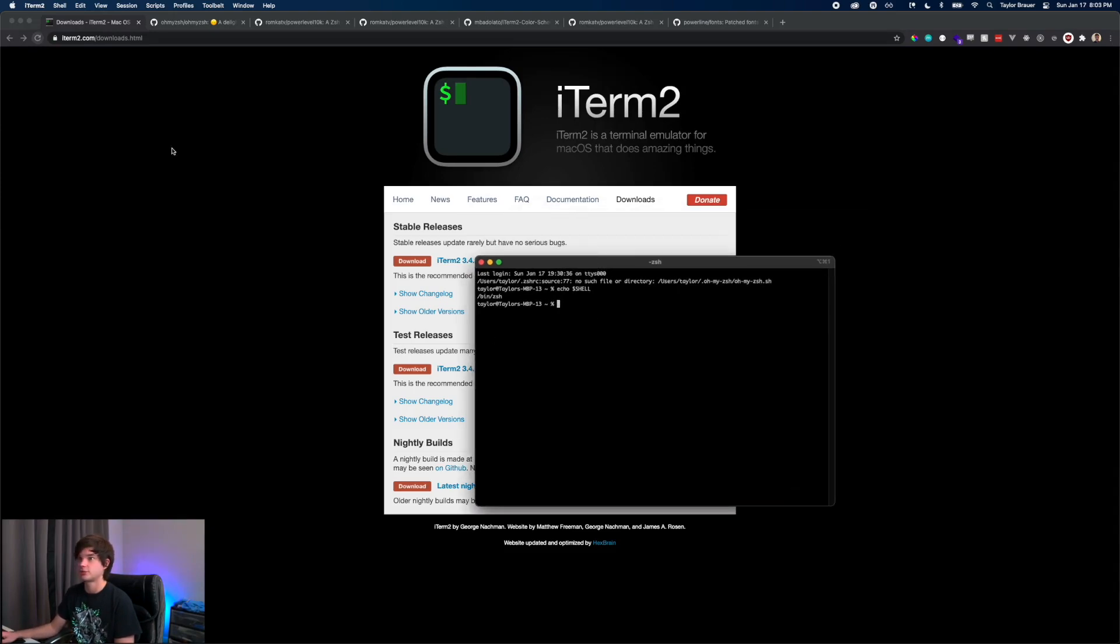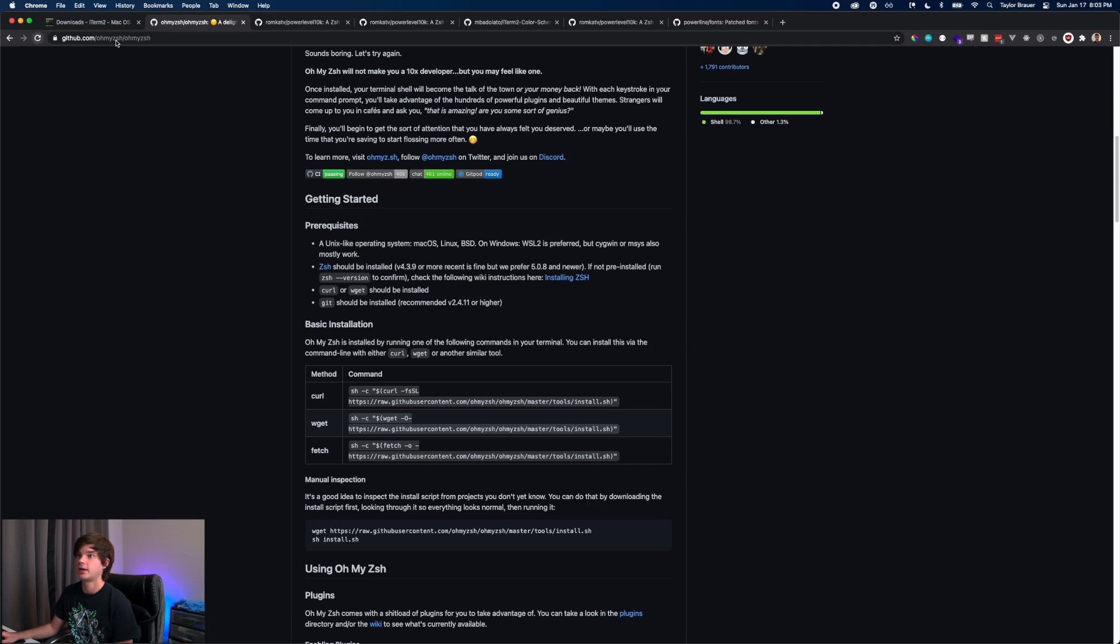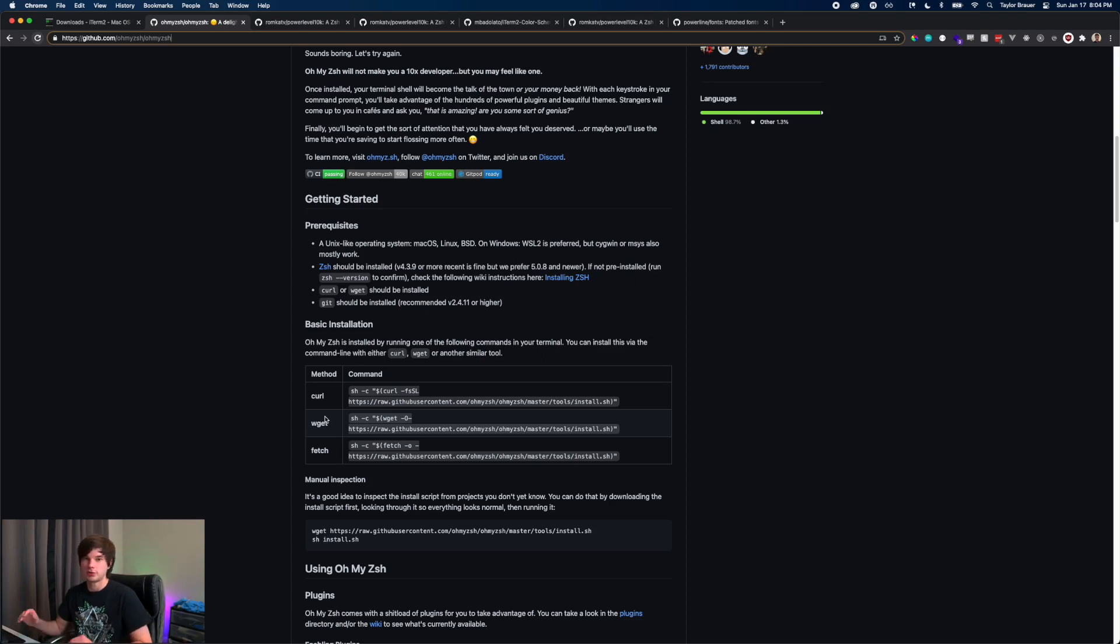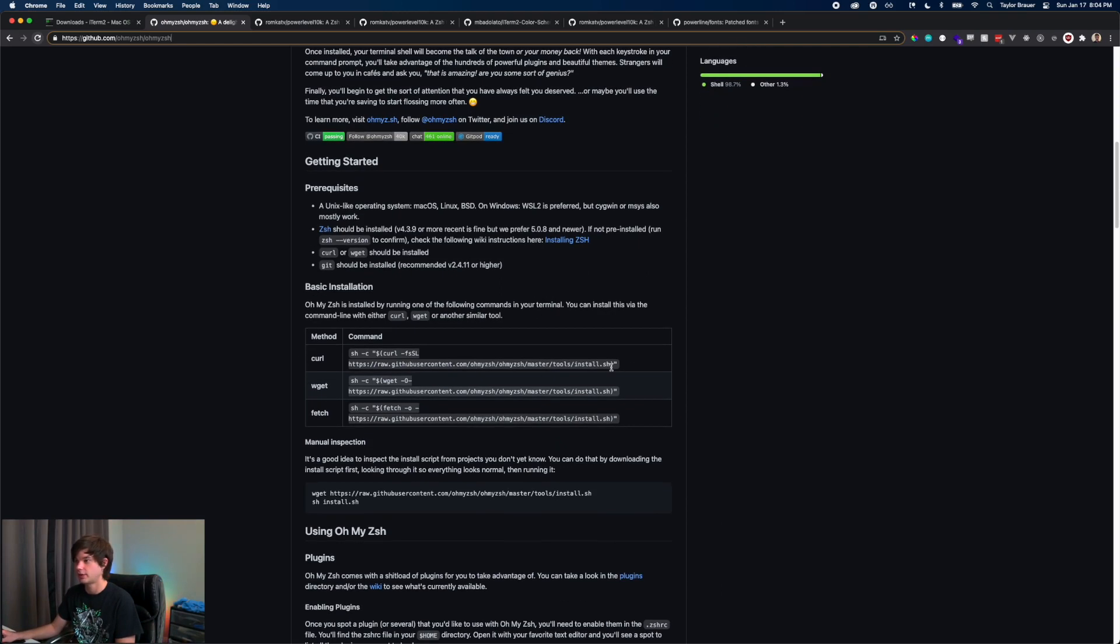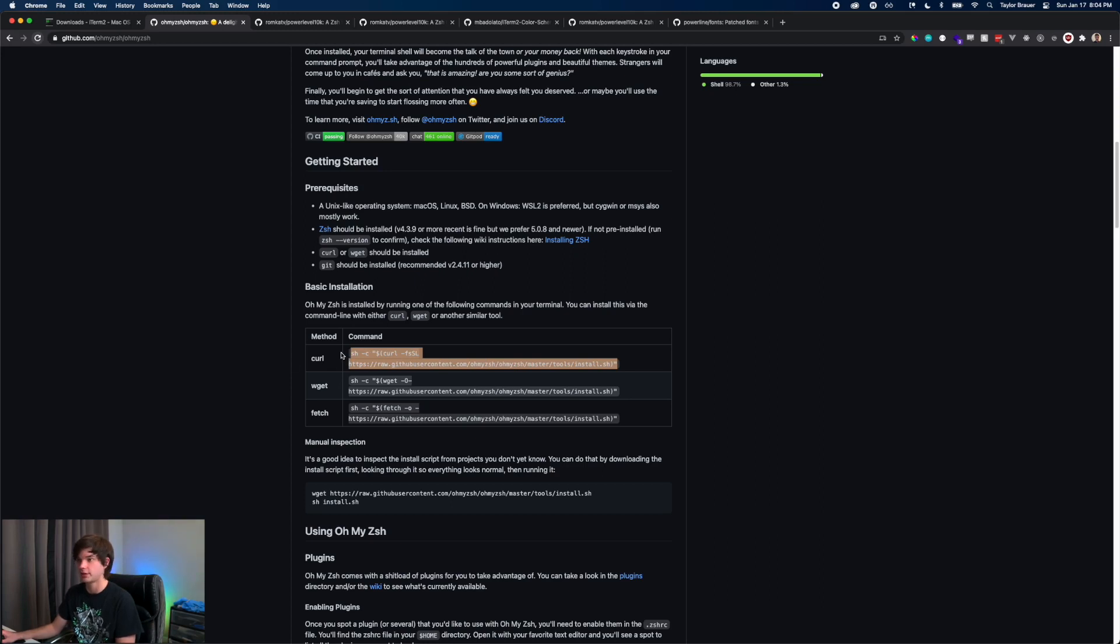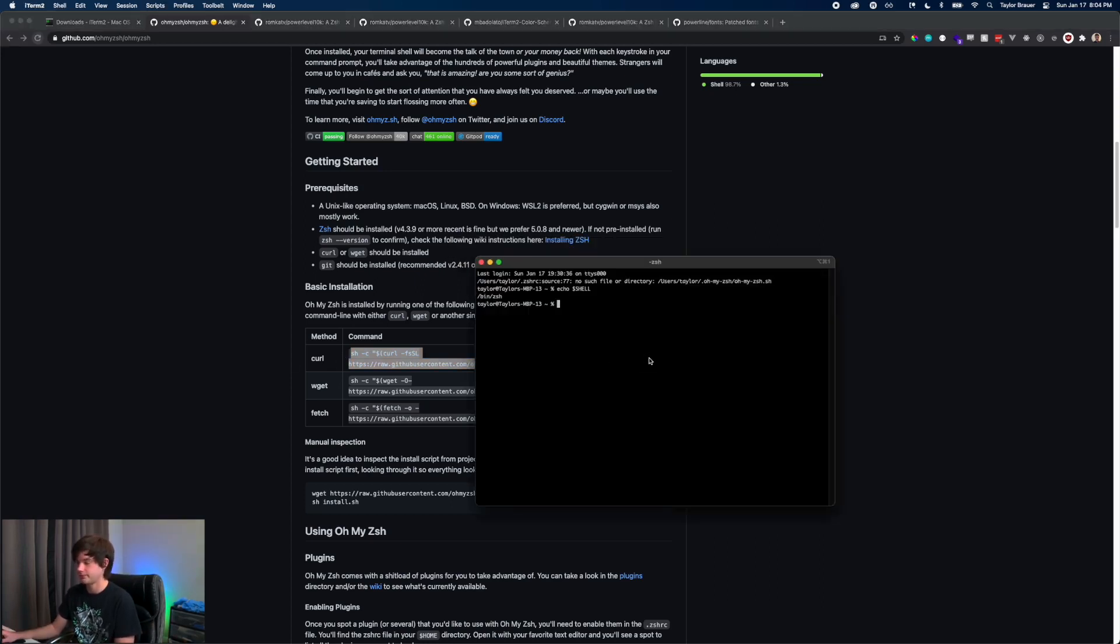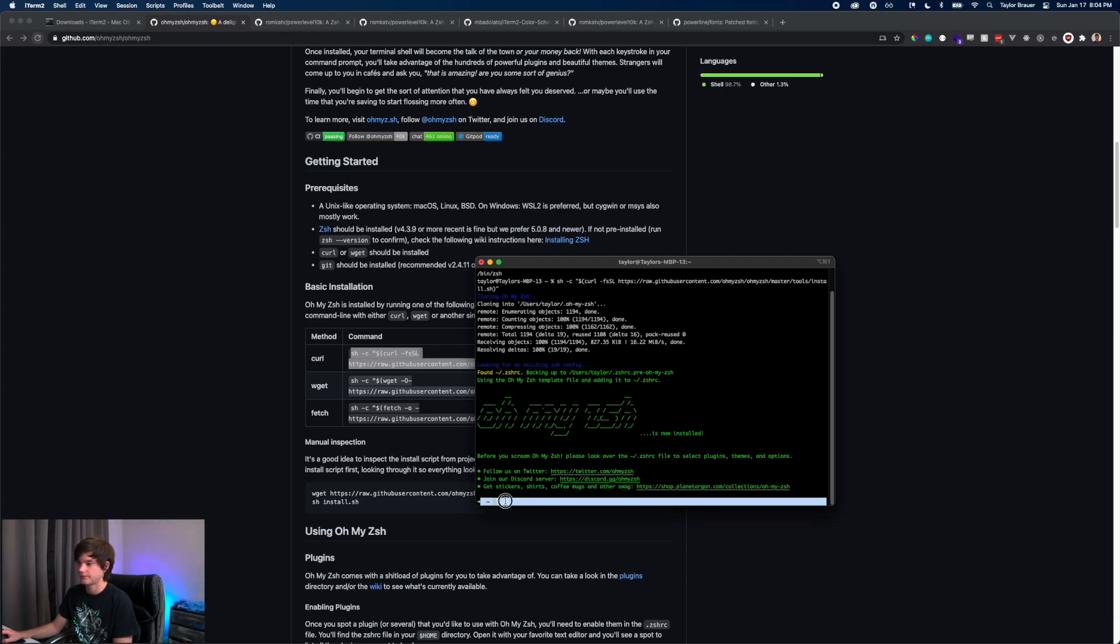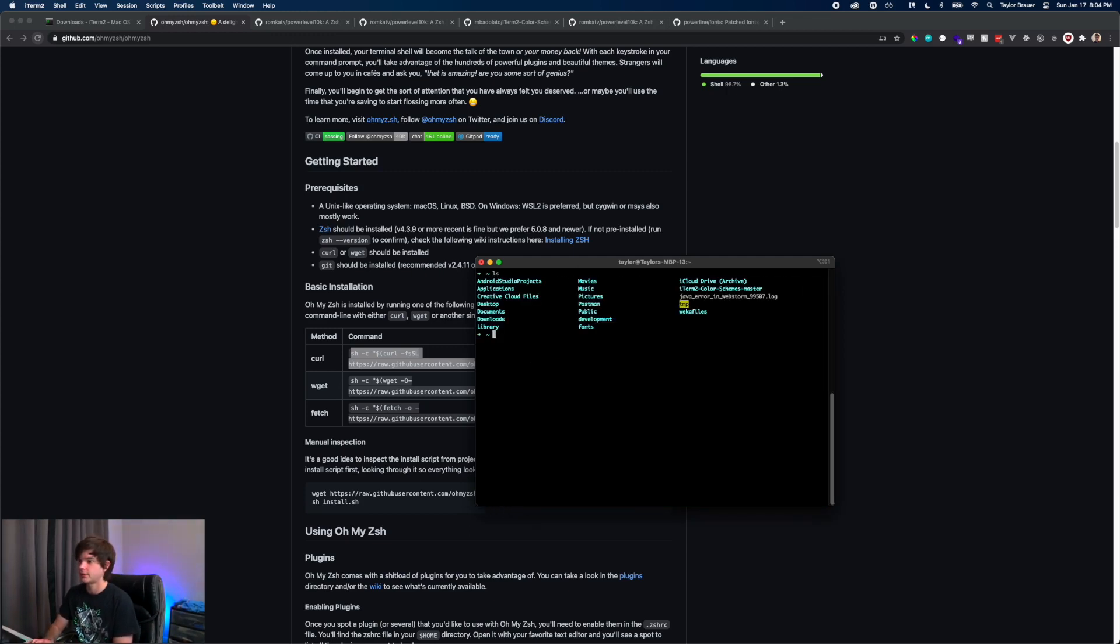We're going to go over to github Oh My Zsh and install this, which is just an add-on on top of Z shell. It allows for a lot of customizability and will also allow us to install custom themes. To get started we're going to install it via curl. We're going to copy this command, paste that in, and it's going to do its thing. Now you're going to see that our cursor has changed to a little squiggly. That means we're good.